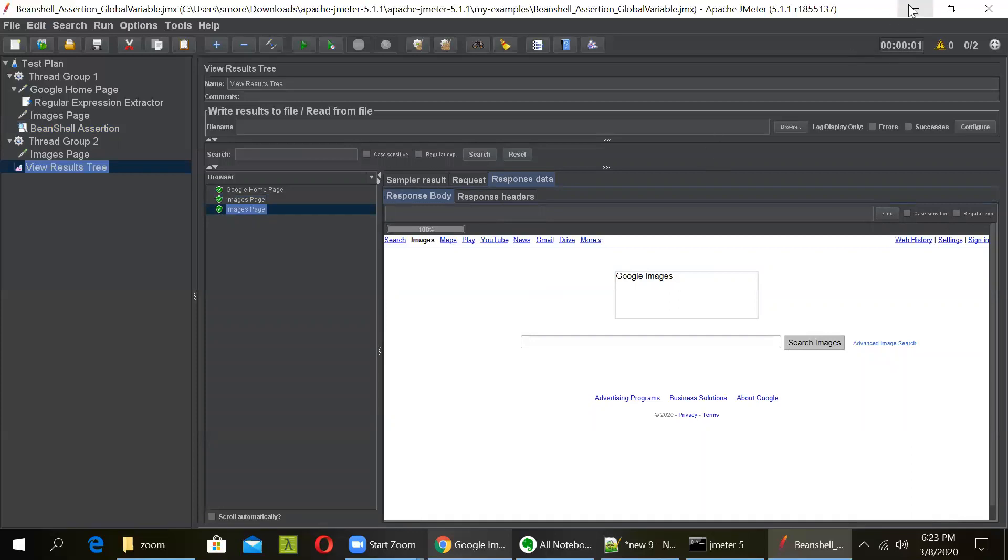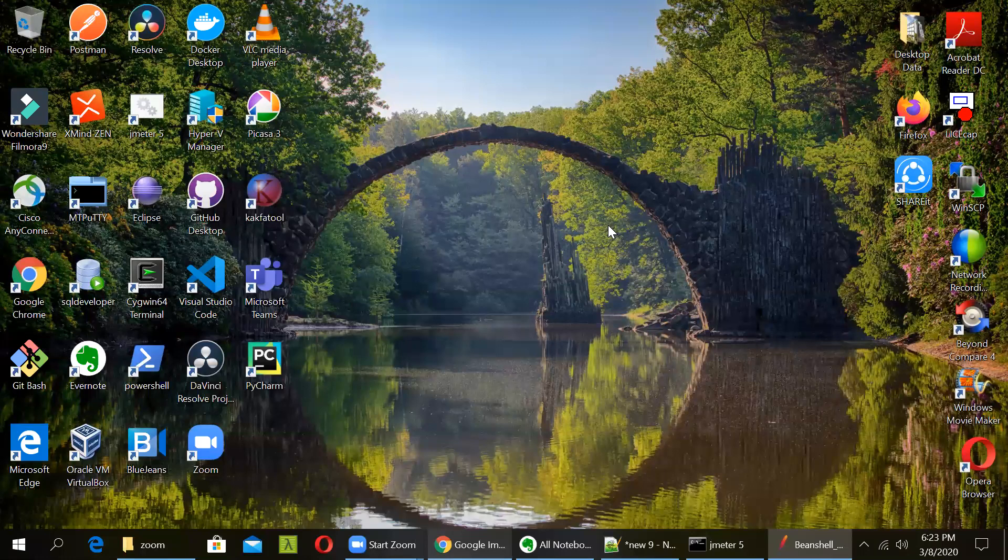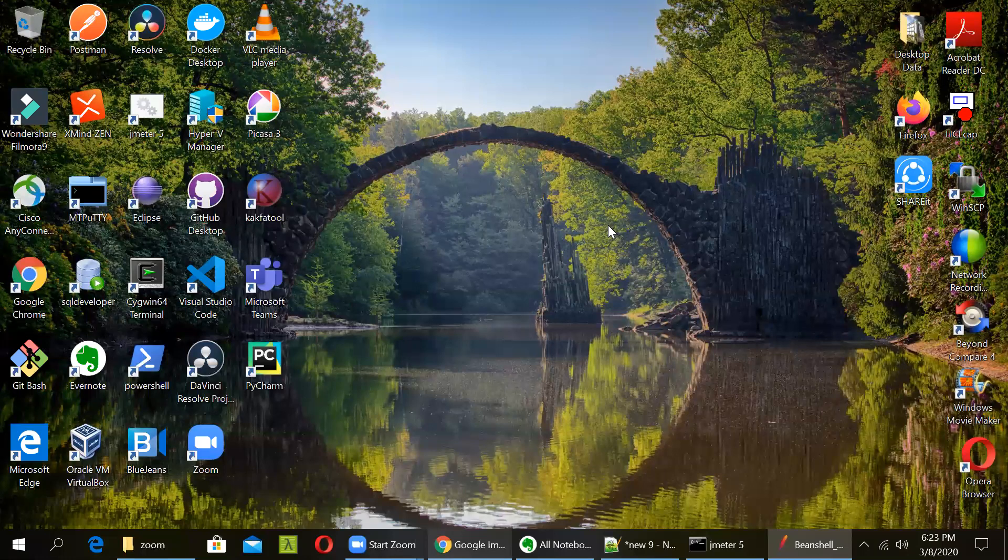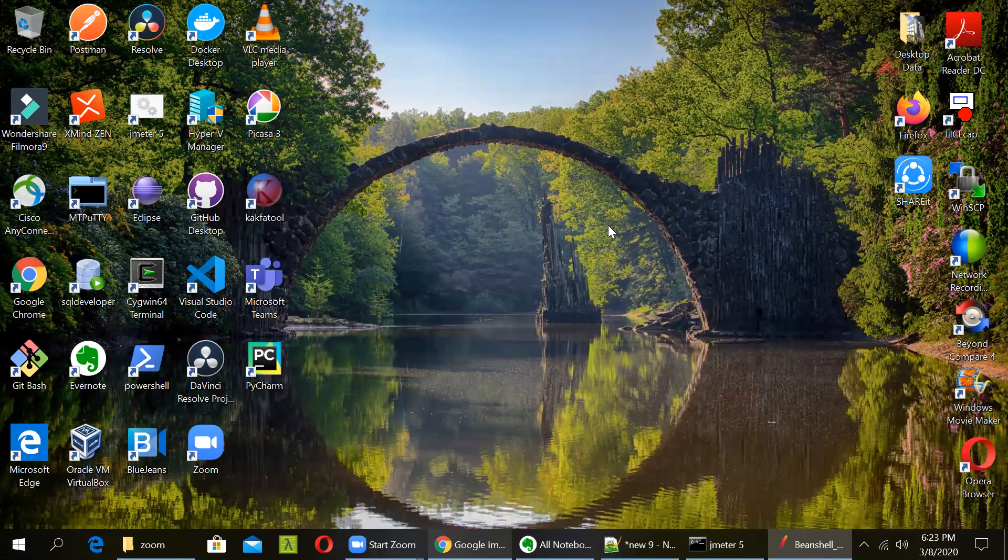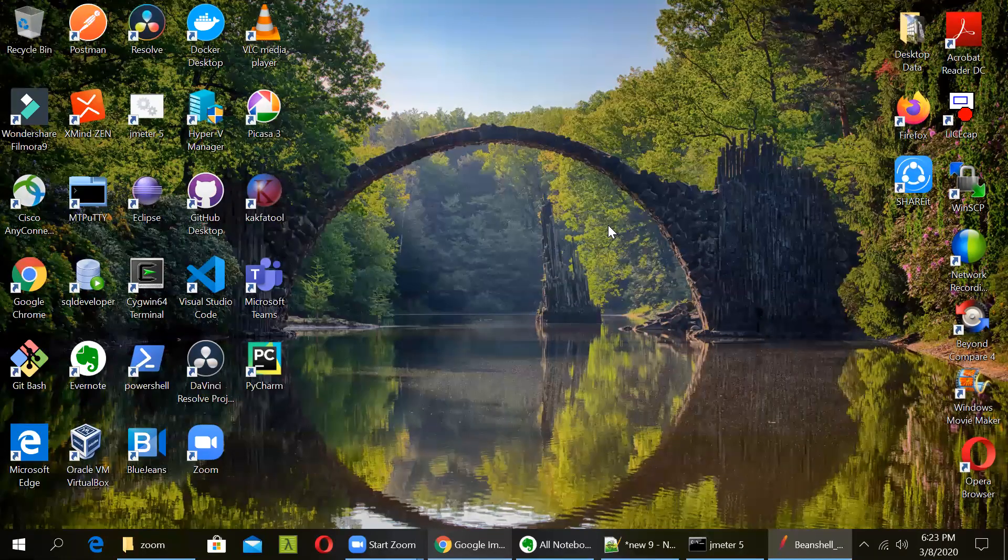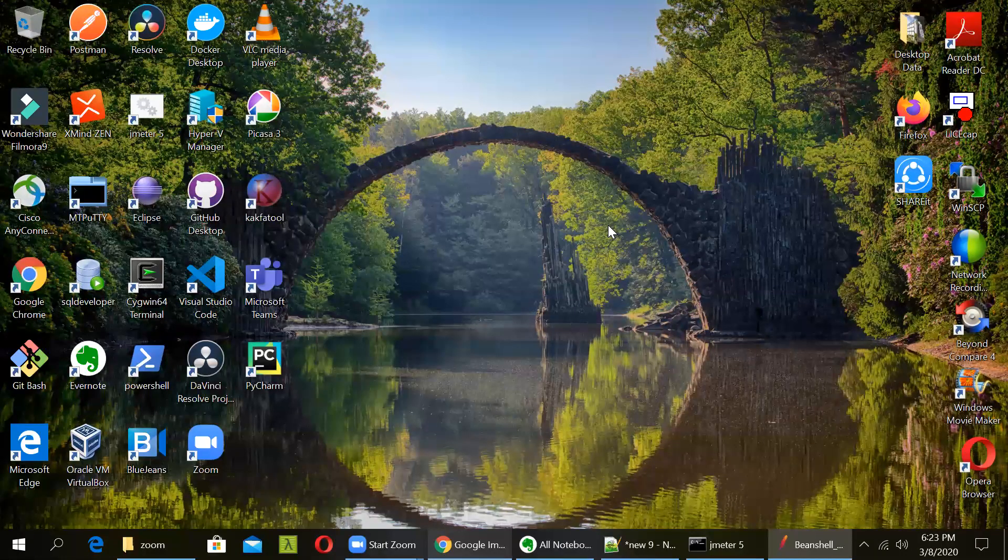So in this way you can create a local variable, then change it to a global variable and use it in different thread groups.